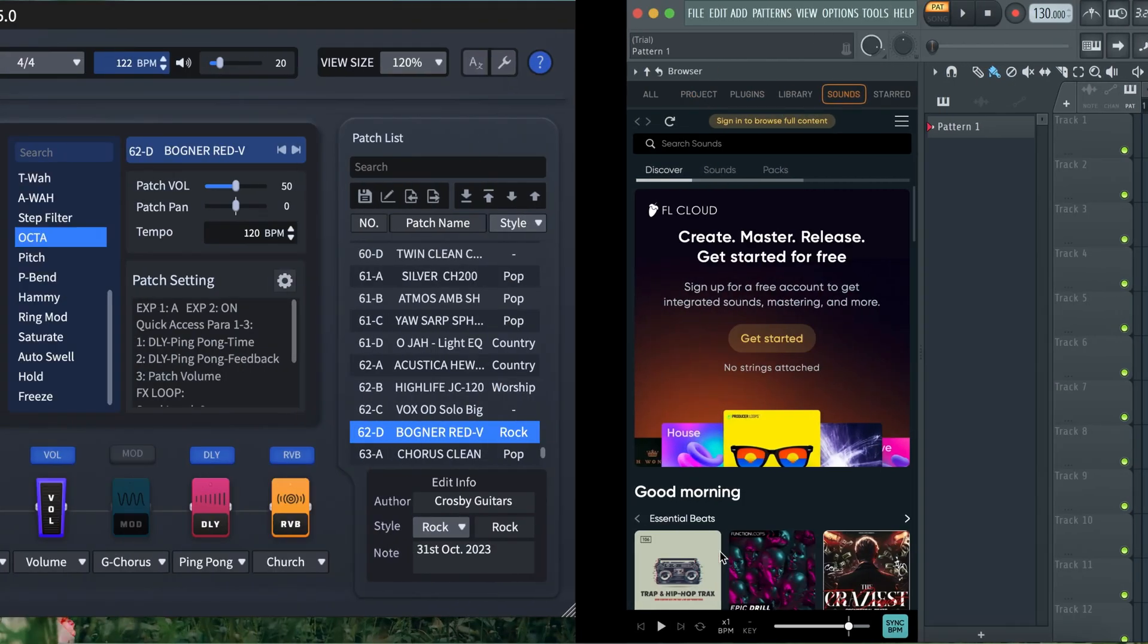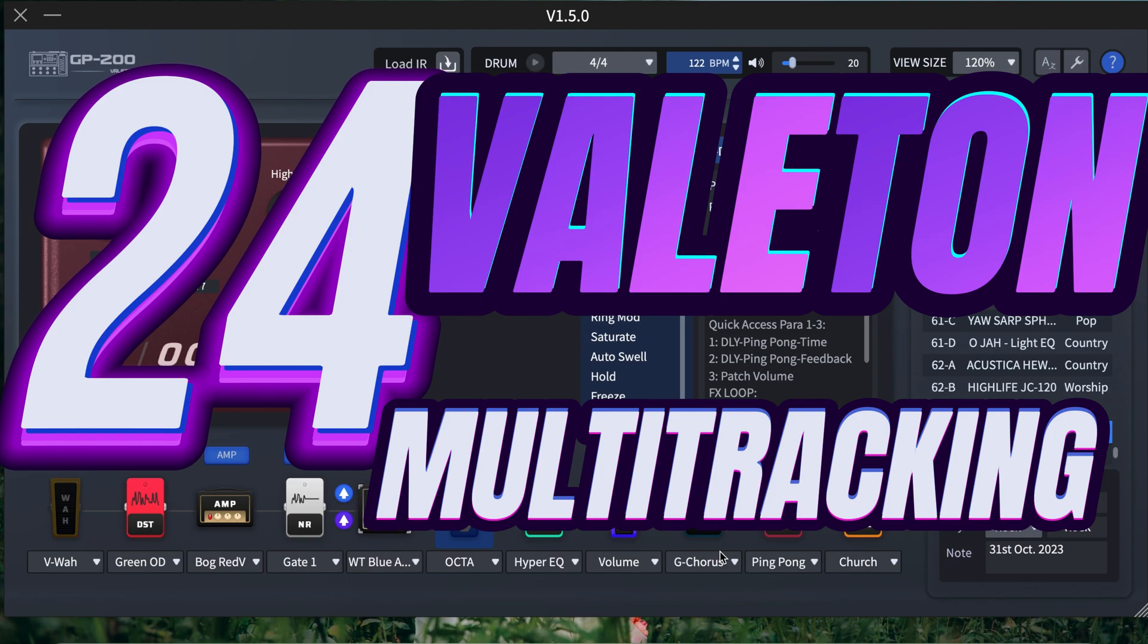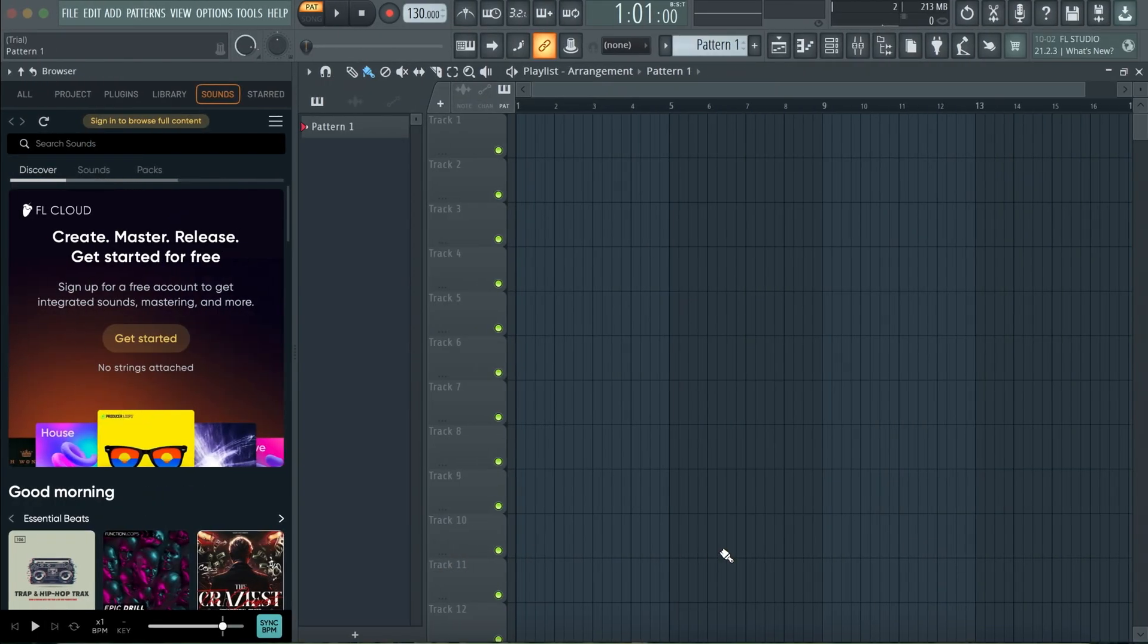Hello guys, welcome to my YouTube channel. This is Trey. I'll be looking at how to achieve multitracking with Valeton GP200 using the USB. Let's get started.